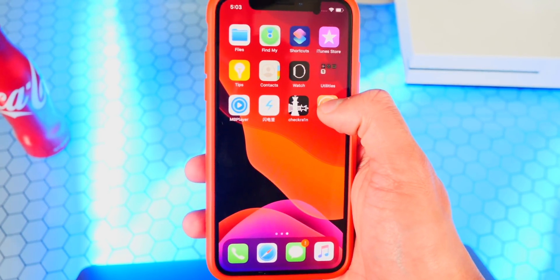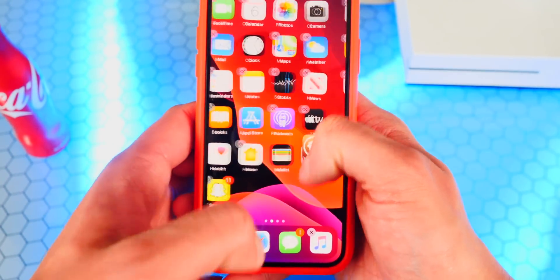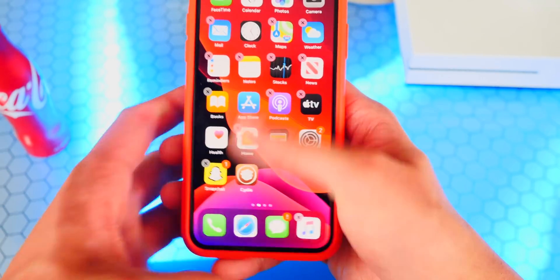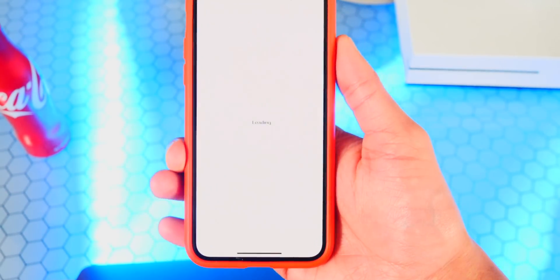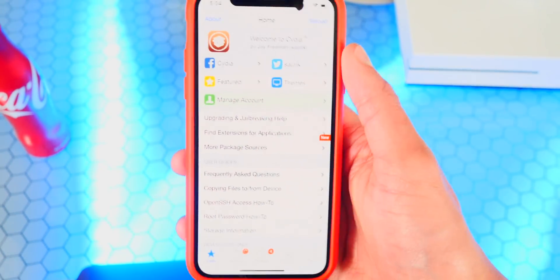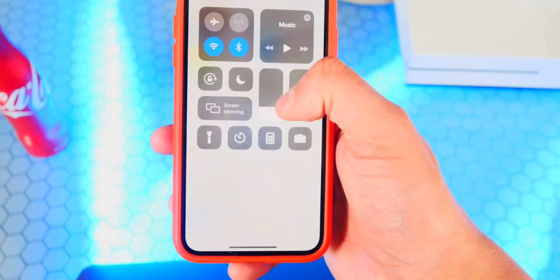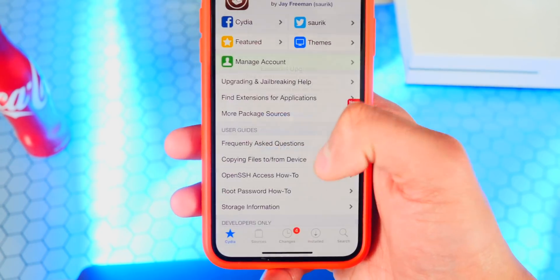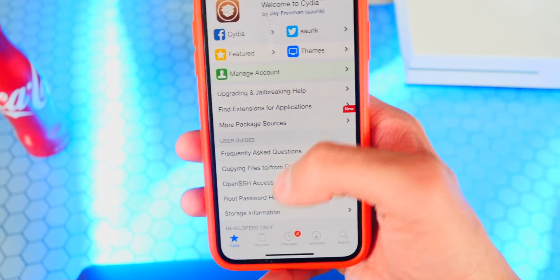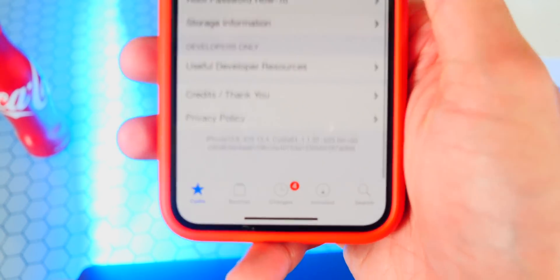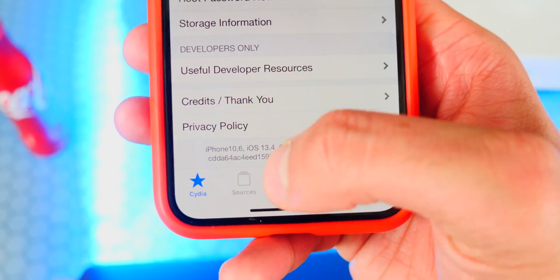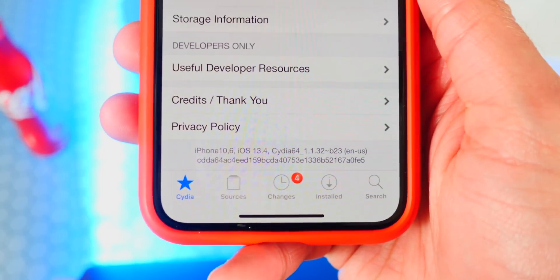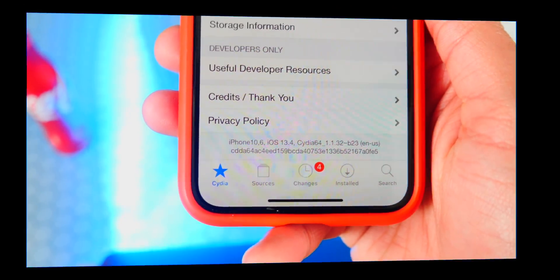I'm going to put it on my main page on my home screen. There it is, Cydia. I'm just going to tap on to open it up and it's loading up. There it is, Cydia. I'm going to lower my brightness for you guys to see. I'm going to scroll all the way down and at the very bottom I can see iOS 13.4 on the iPhone 10.